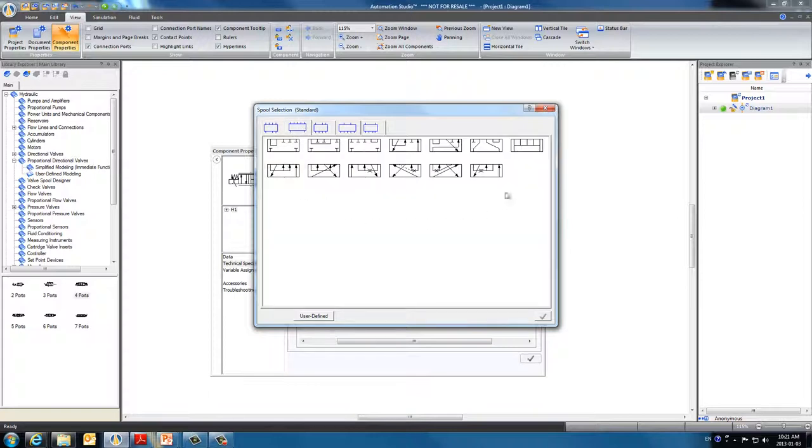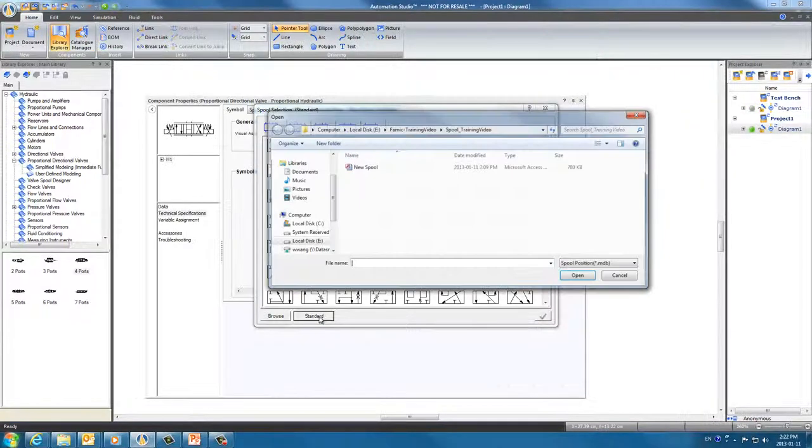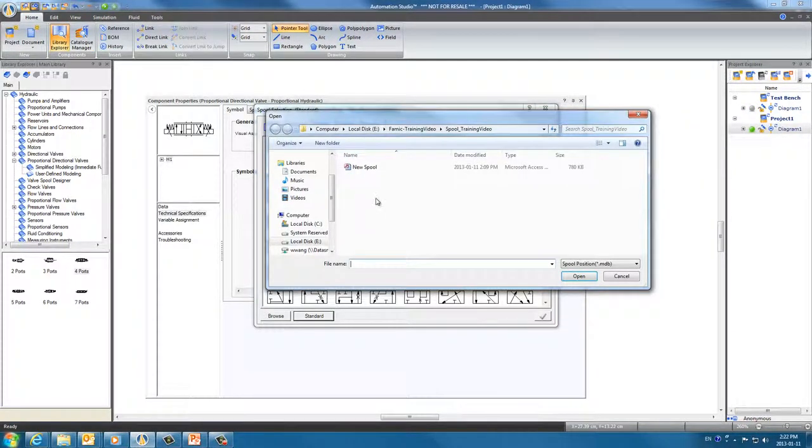But this library does not have the spool we want, so we need to use the one we defined earlier. Click the User Defined button below. This brings us to our folder where we saved the new spool positions earlier. Click Open.